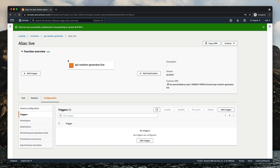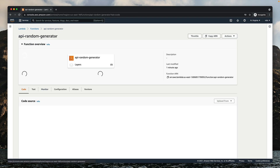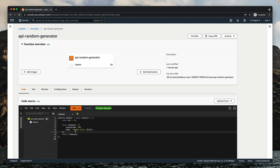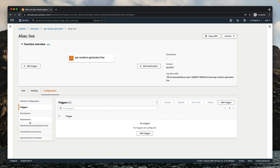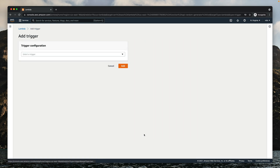Let's create a trigger for this alias. Notice that in the console, we're currently in the alias state of our function. If we go back to our function, now we're editing the $LATEST version. But if we go to Aliases and then click the name of the alias, we'll switch to the alias. That's important because now we're going to create a new trigger and we want our trigger to work with the alias, not with the $LATEST version. So let's add a new trigger — API Gateway — and it will generate a URL for us which we can use to execute our function.